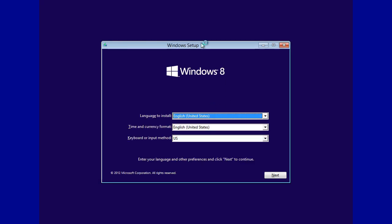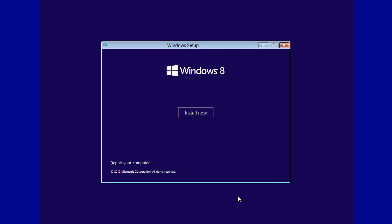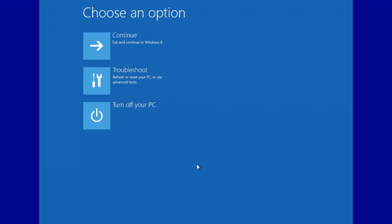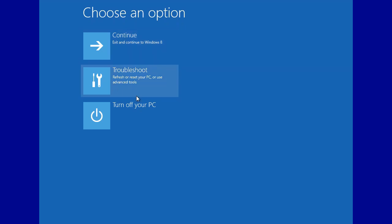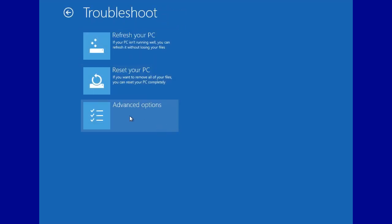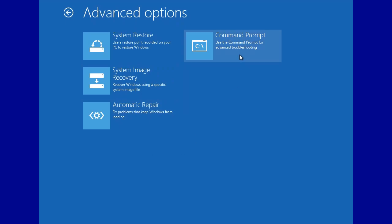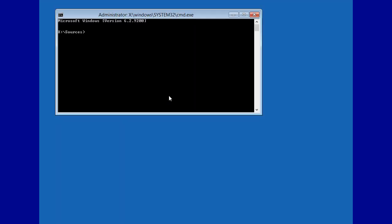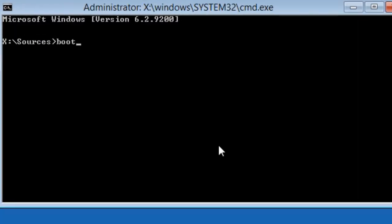Okay, so now we're in the Windows setup environment. We're going to next, and repair our computer. Now on Windows 7, it's different. You would just choose your OS, and if there's none there, you hit next. But this is for Windows 8 and up. So we're going to troubleshoot, advanced options, command prompt.